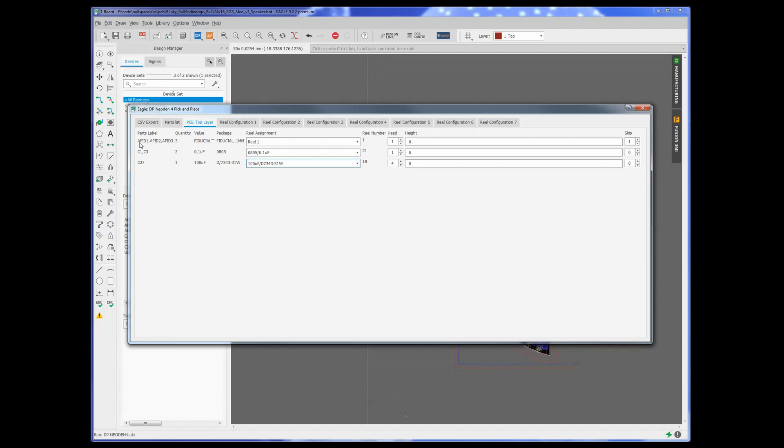So to take care of that, I wanted my fiducials to be the first, and so I just renamed it with an A. So A, Fiducial, 1, 2, and 3. And then I marked them to reel one, which isn't assigned currently for us. And then I just picked the other ones.